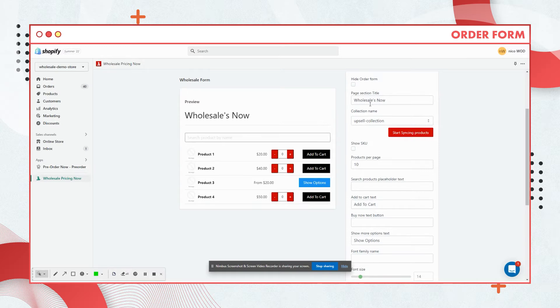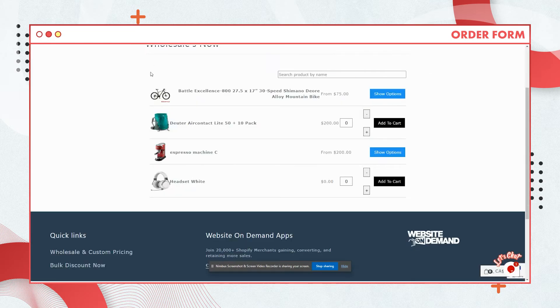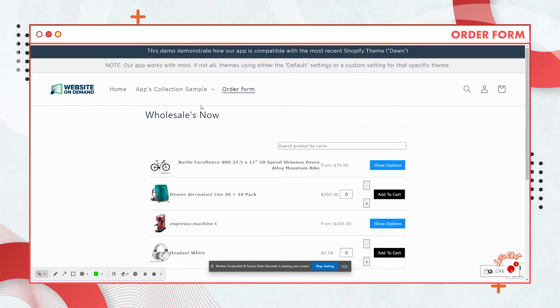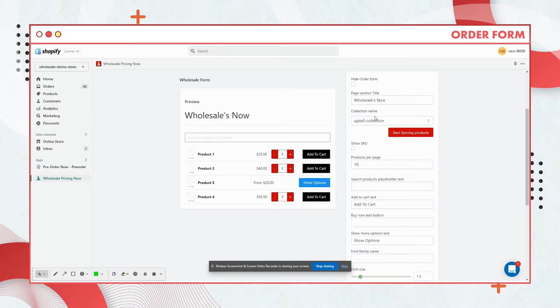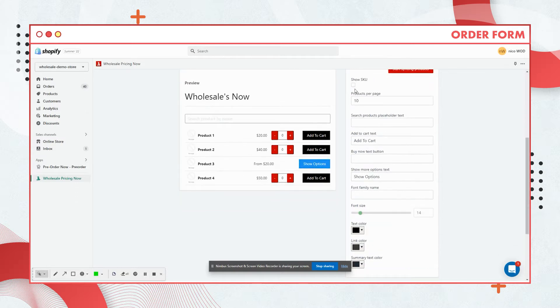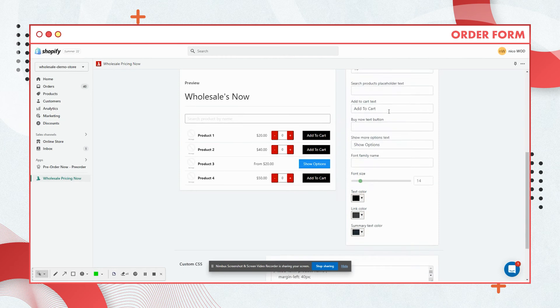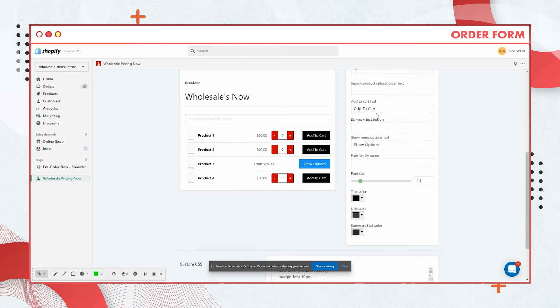We have here the page section tile. You have the title here and you have the option to show or hide SKUs and some basic settings here are also available.